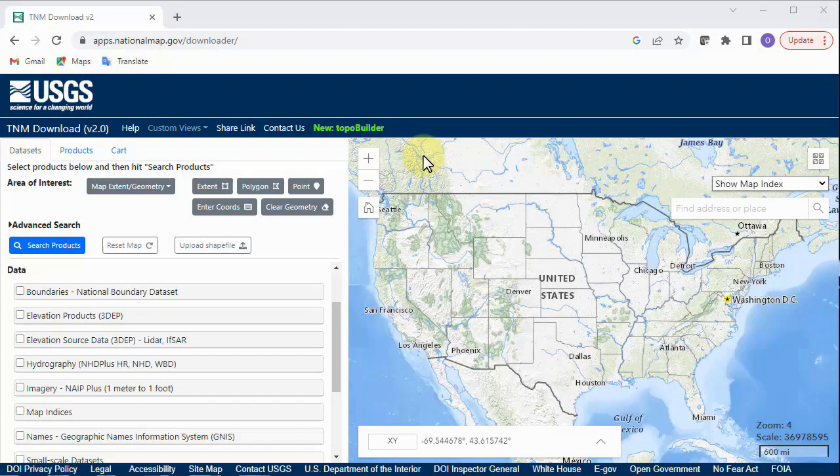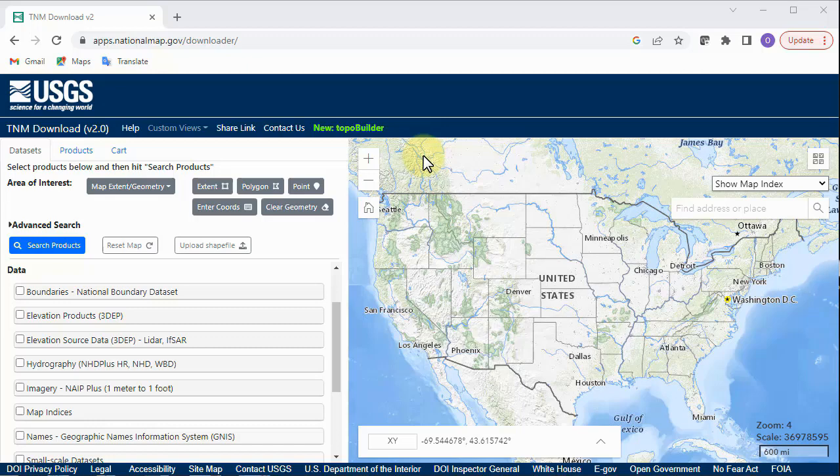In this video, we will demonstrate how to create a raised relief map using USGS National Map Elevation data.